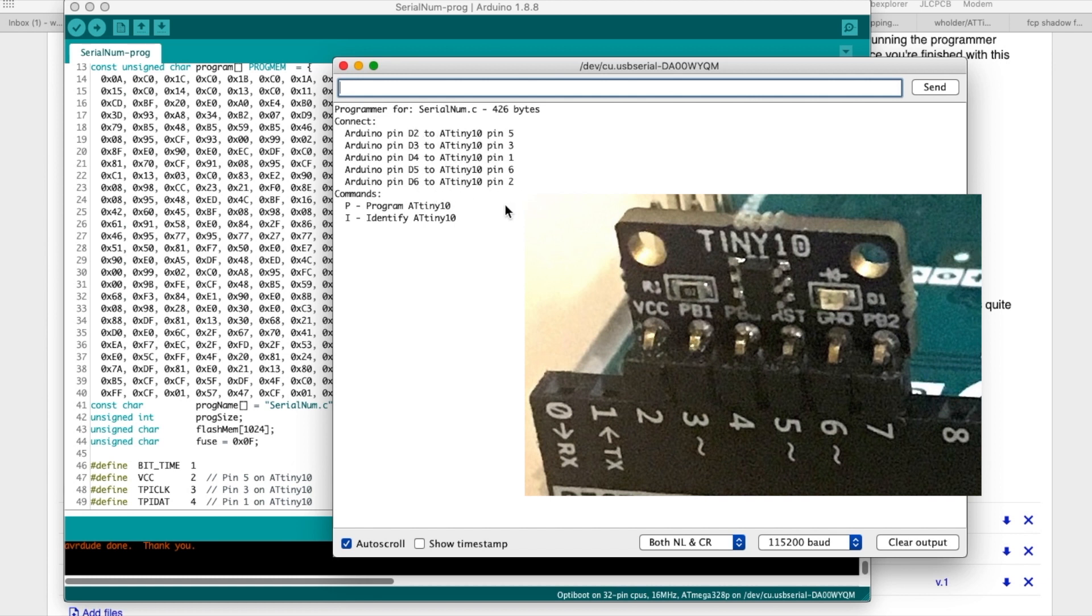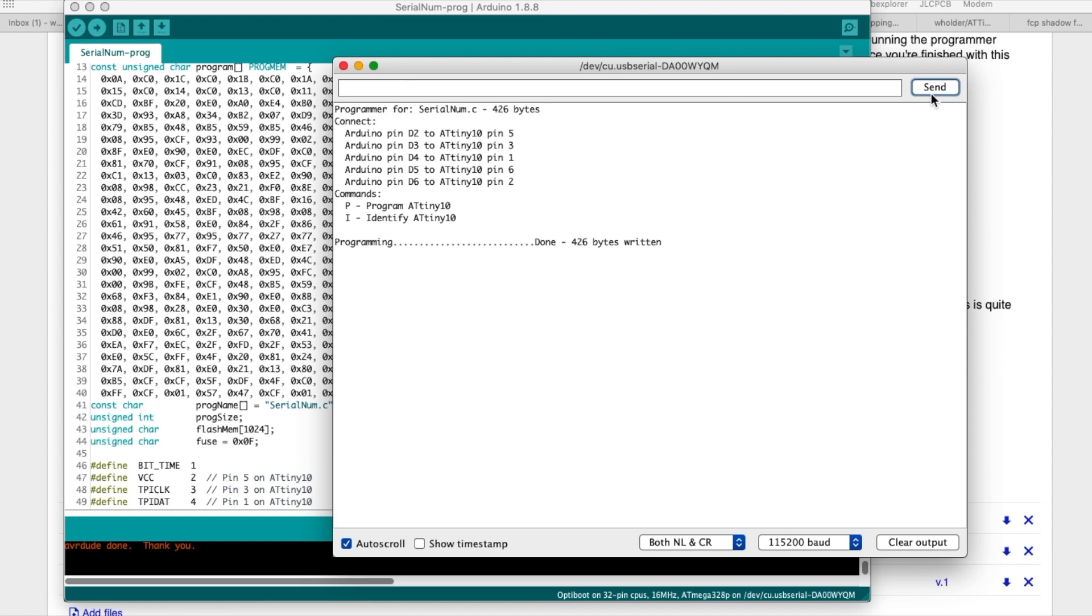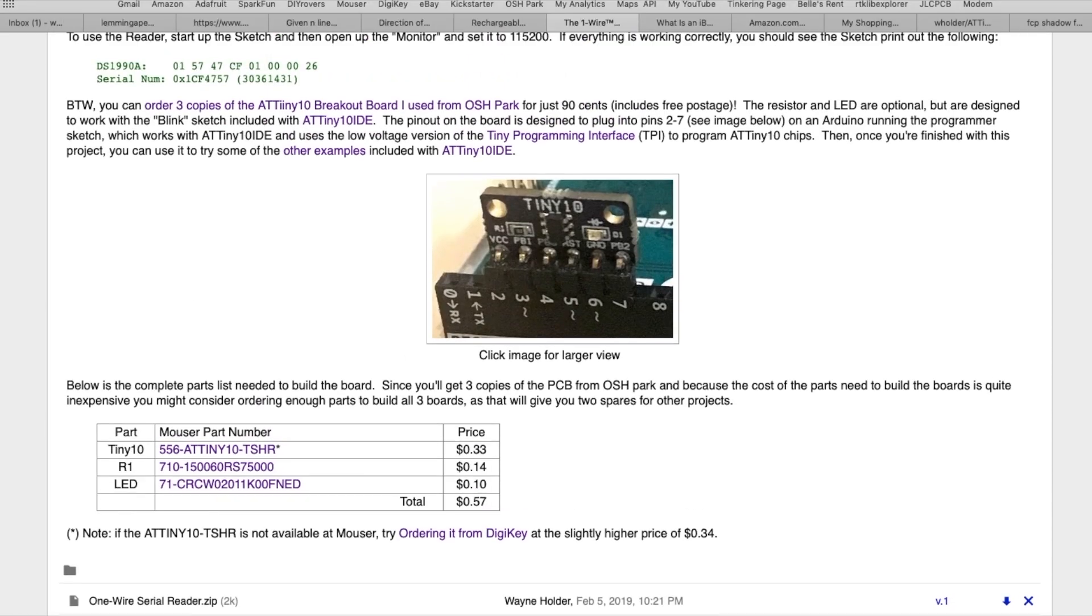And then just type in P and press send, it'll go ahead and program the board for you and then you're all done. Then you can actually unplug it from the Arduino and you now have a fully programmed ATtiny10 running my code. Or if you scroll back up the page a bit you'll come across a project I've been working on the last couple years called ATtiny10 IDE.